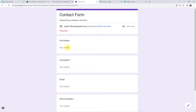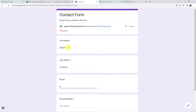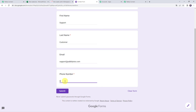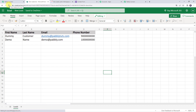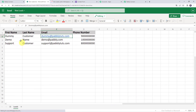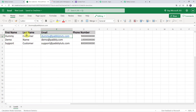Now I'll show you this in real time — how this complete process works. We will enter the details in the Google Form contact form: first name as support, last name as customer, email address as support@pabbly.com, and the phone number, then click on submit. The form has been filled. Let's refresh our MS Excel spreadsheet. The details of the new customer are added: name as support, last name as customer, email address, and phone number.